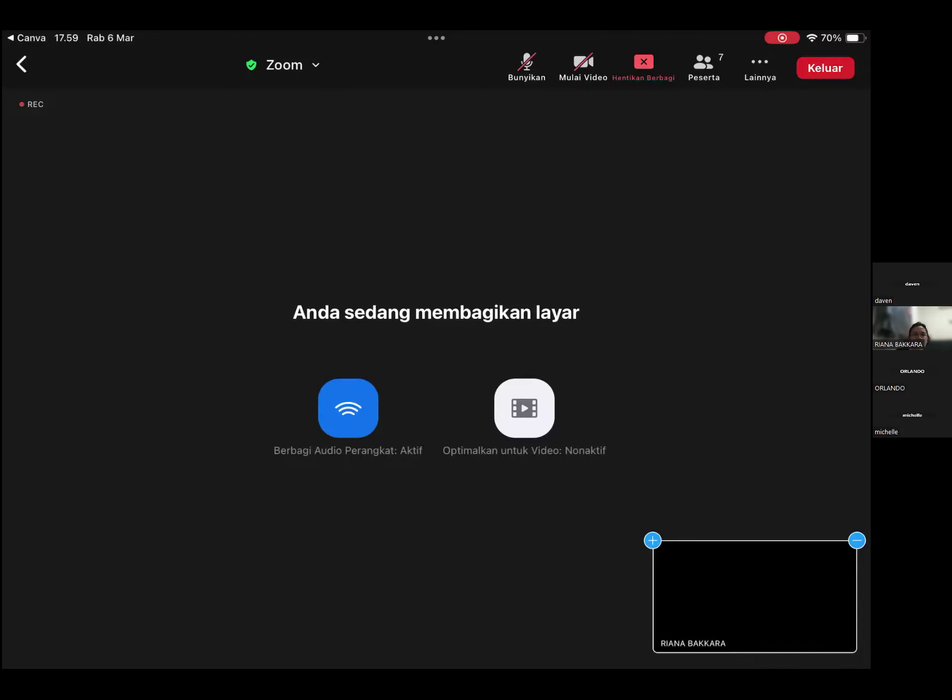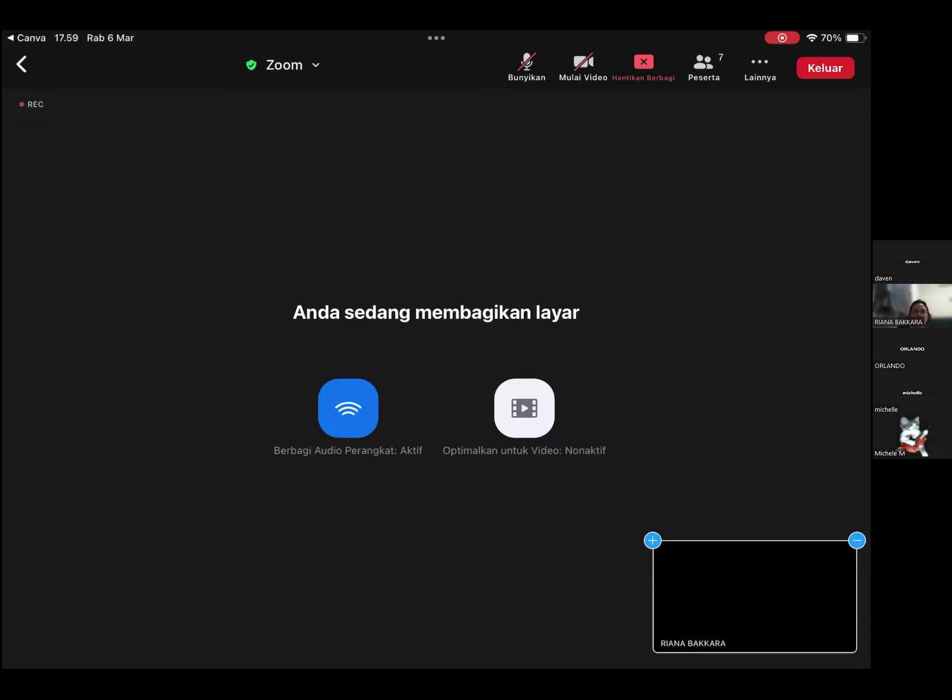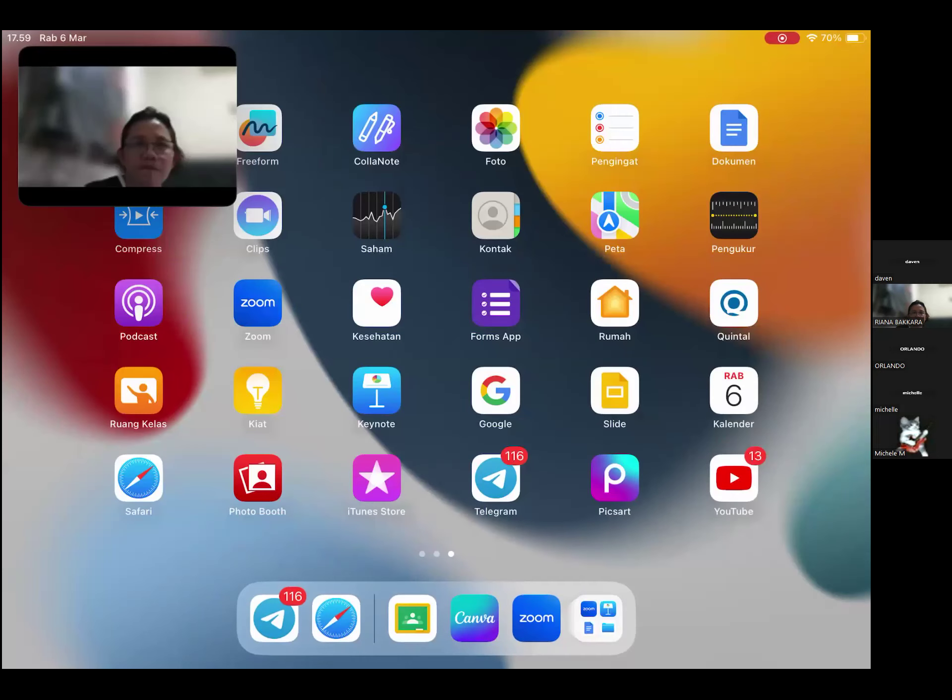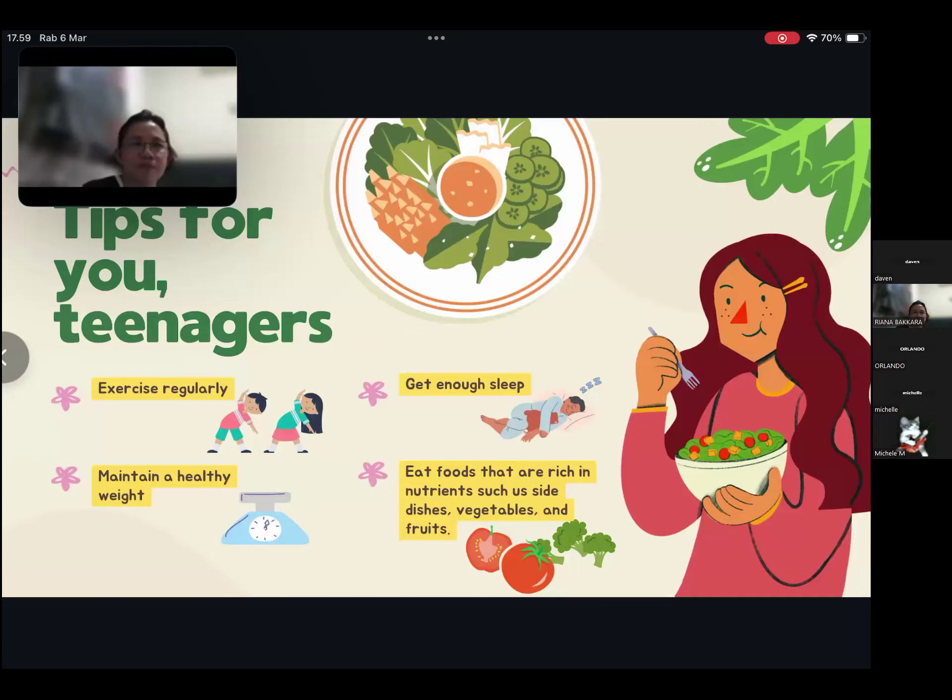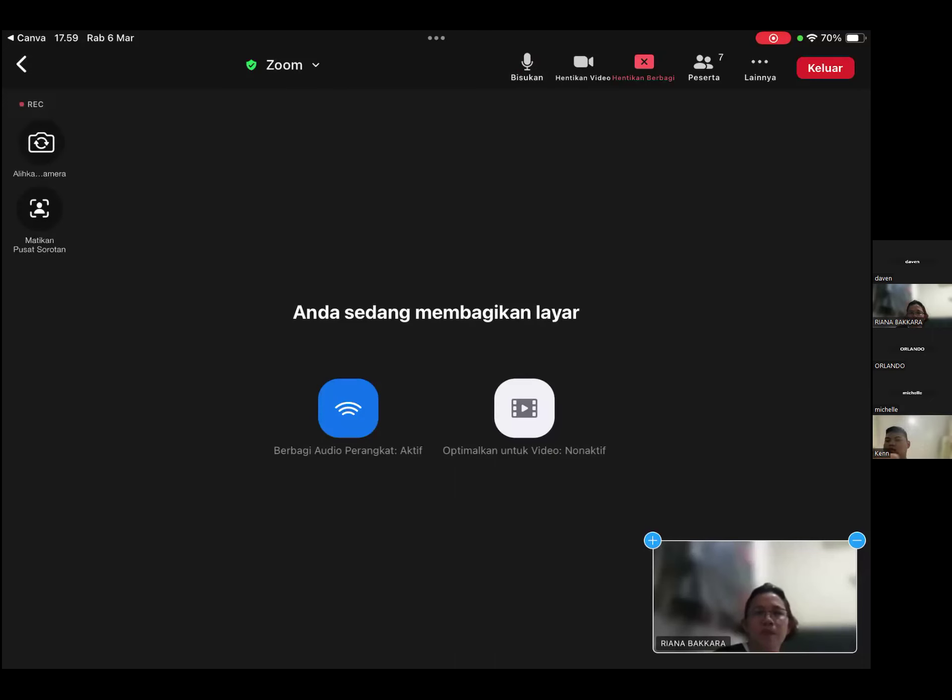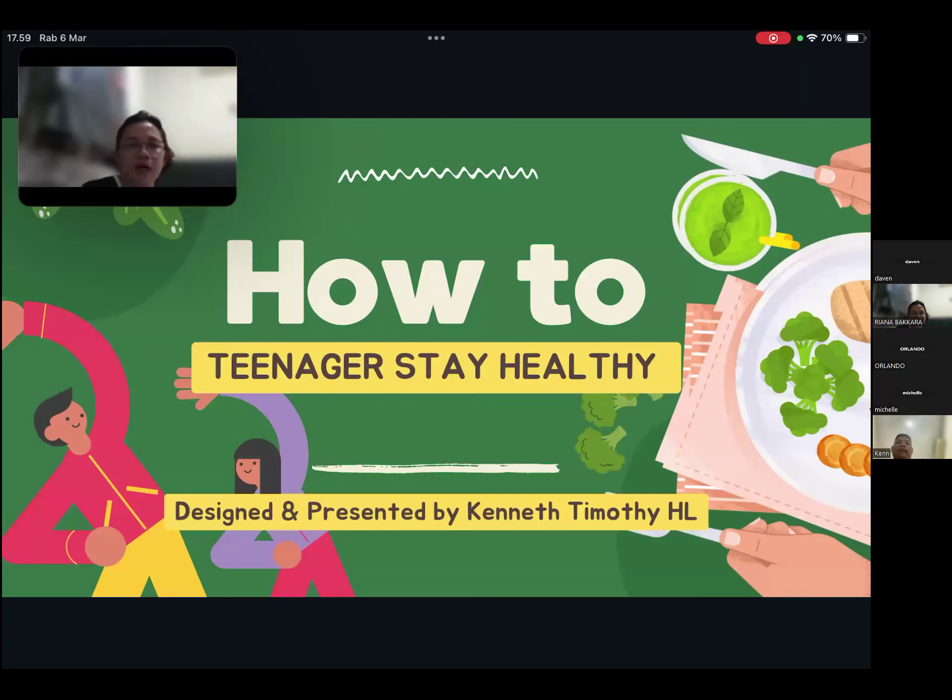After Ken, there's Michelle. Michelle hasn't gone yet, okay? All right, Ken. Can you see it, miss? Yes, already.